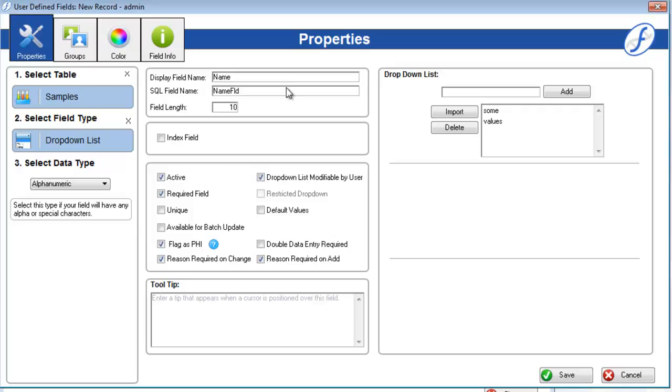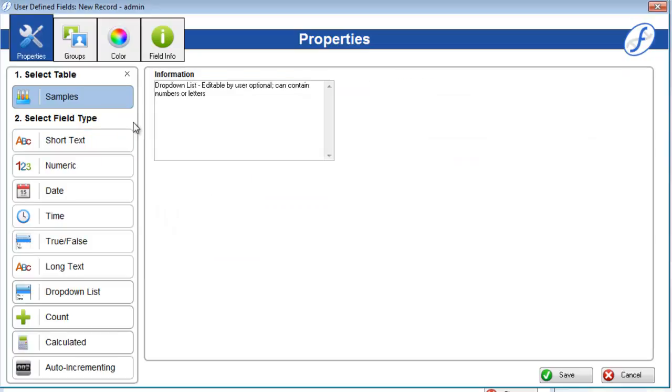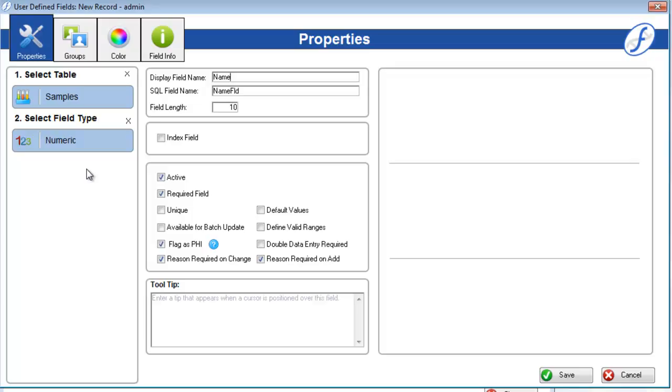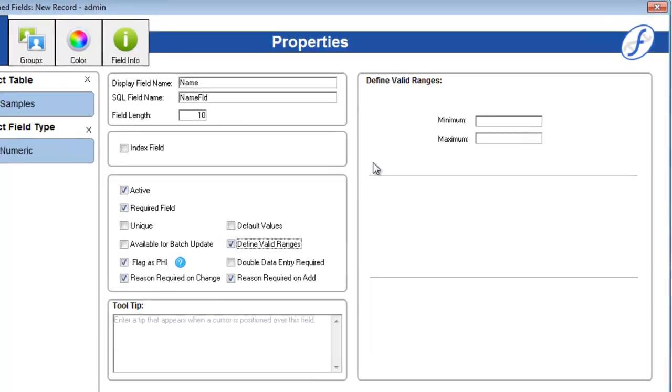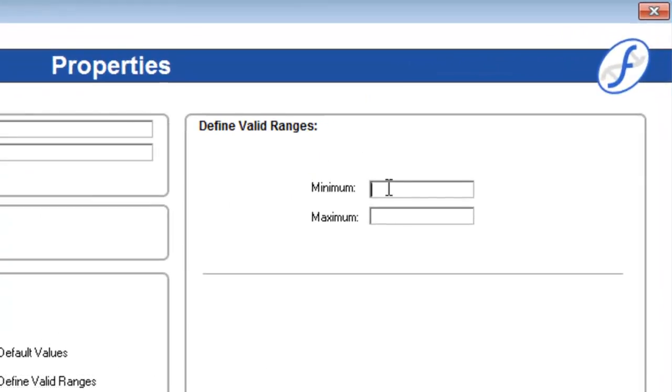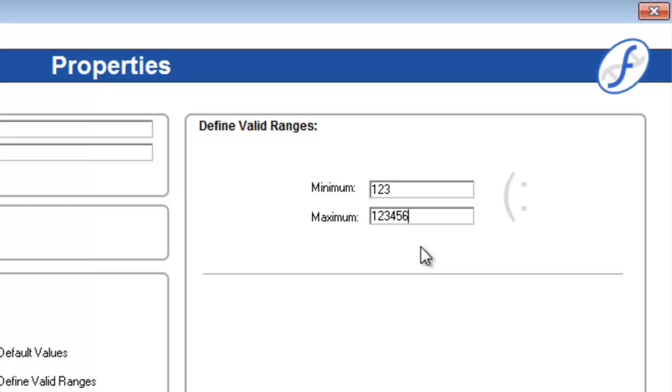Let's create a numeric field now to learn more about how the three boxes on the right work. Check on define valid ranges. This activates the top right box so we can enter a minimum and maximum value for the field. Let's enter a minimum value of 123, and a maximum of 123456. If a user enters anything under the minimum or above the maximum, it will not be accepted.